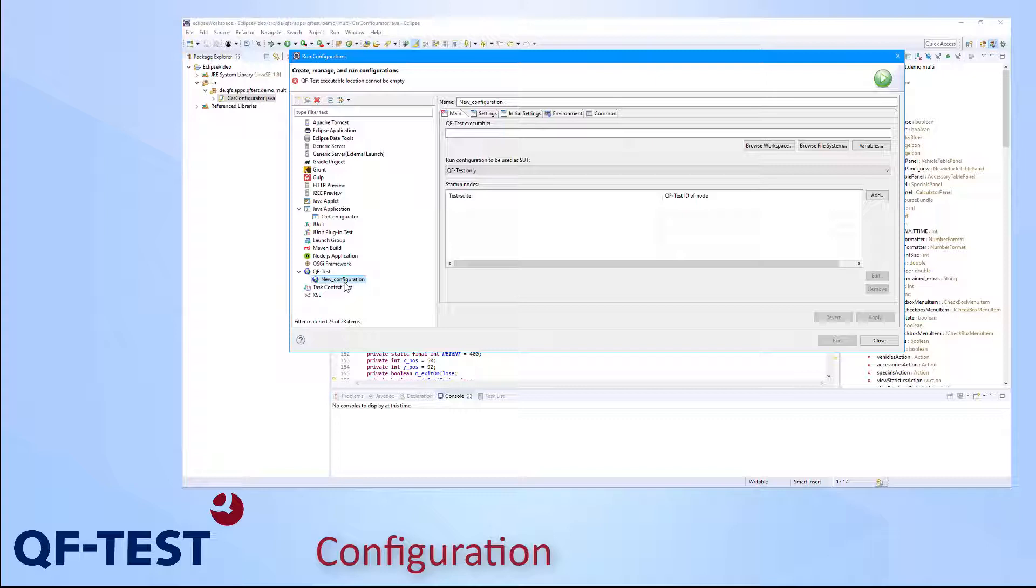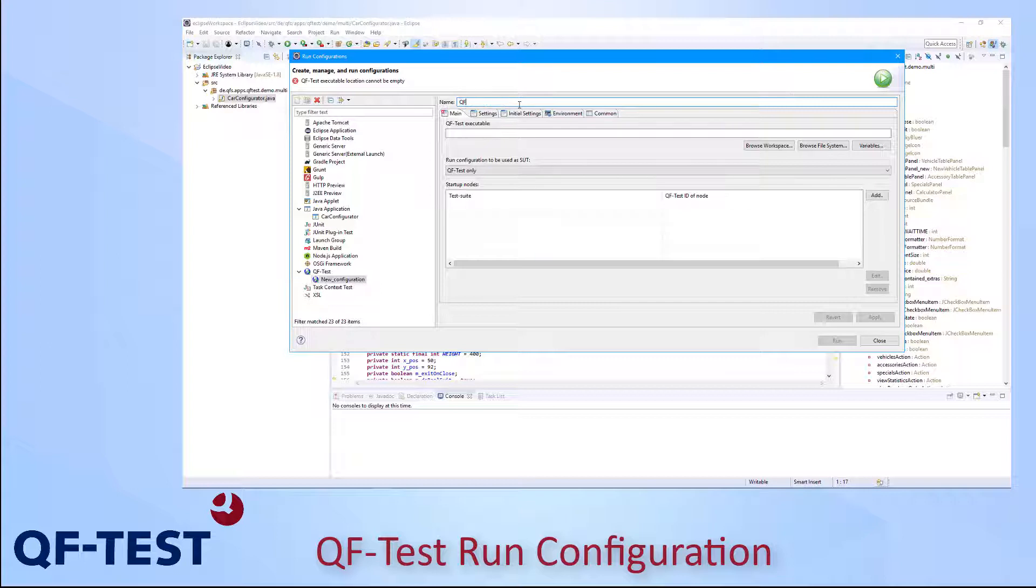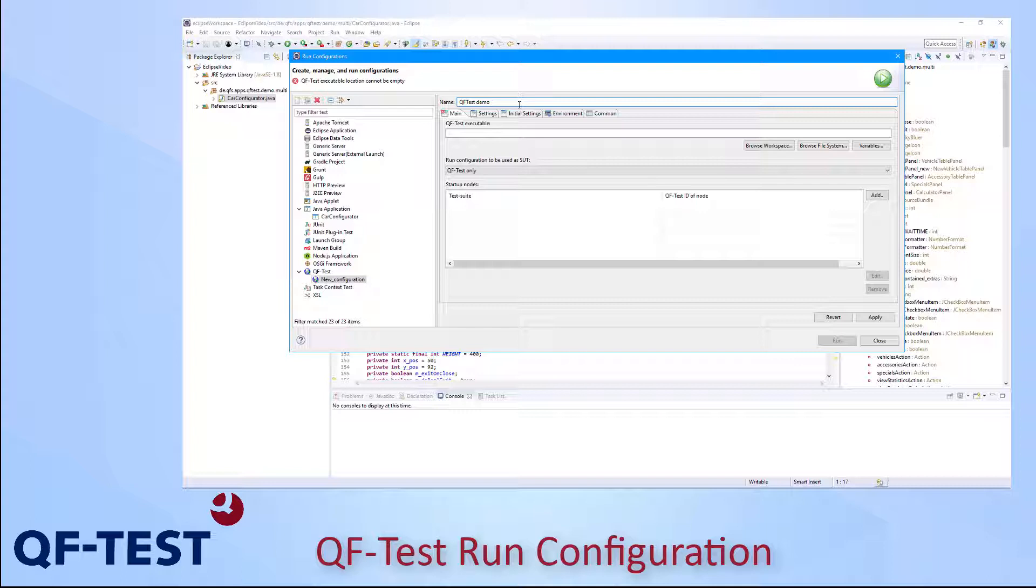This allows QF-Test to connect to the running process of my application which has been started from Eclipse. So I can use that configuration to debug my application using existing UI tests. This approach supports me in finding or replicating bugs faster and easier by using existing UI tests. The first step is to specify a meaningful name for my run configuration, so I specify QF-Test demo there. As second, I need to specify the location of my QF-Test executable which I would like to use.